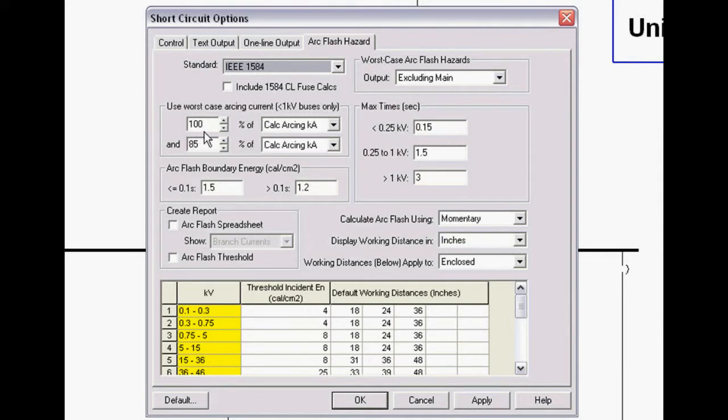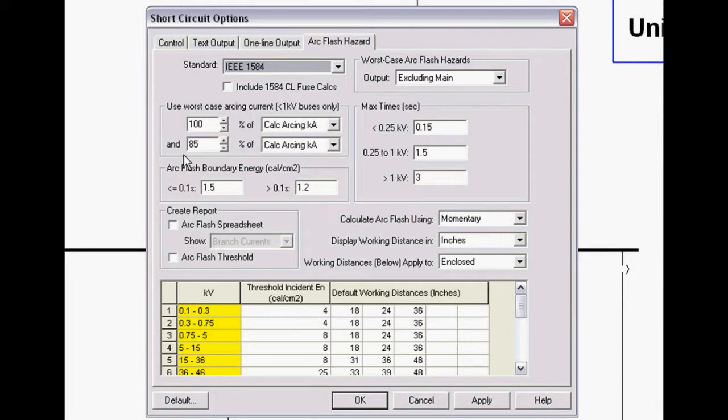We typically calculate the 100% worst case arcing current based on 1584. We bracket that with a lower value, typically the 85% value, just in case a lower arcing current takes longer to trip. If the upstream device is a very inverse curve, it may take longer to trip and cause a worst case arc flash.